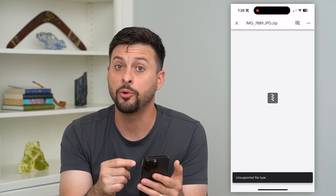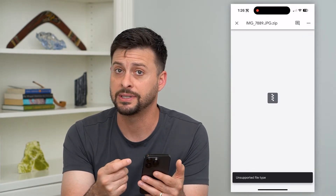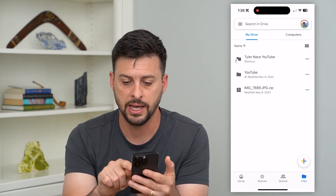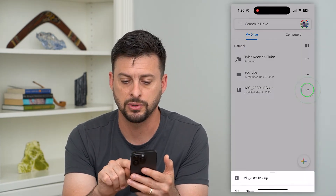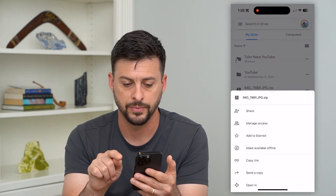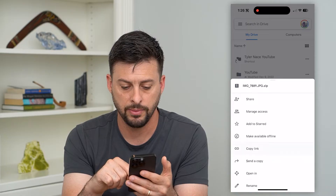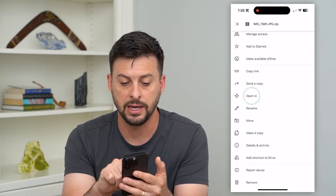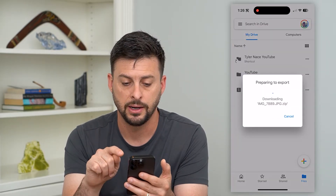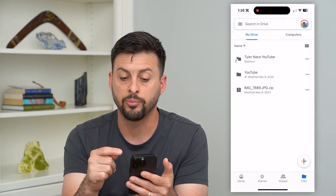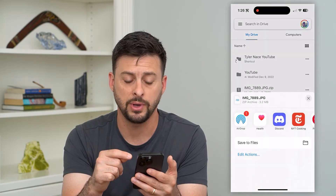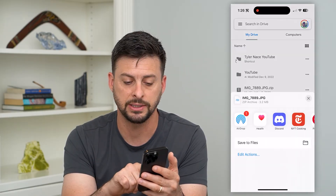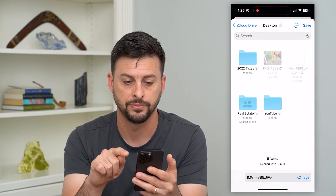Now if I wanted to open this and see what's in there, what I will do is hit the X and tap those three dots. Then I'm going to swipe down and hit Open In. It will prepare this to export it, and then I'm just going to tap Save to Files.